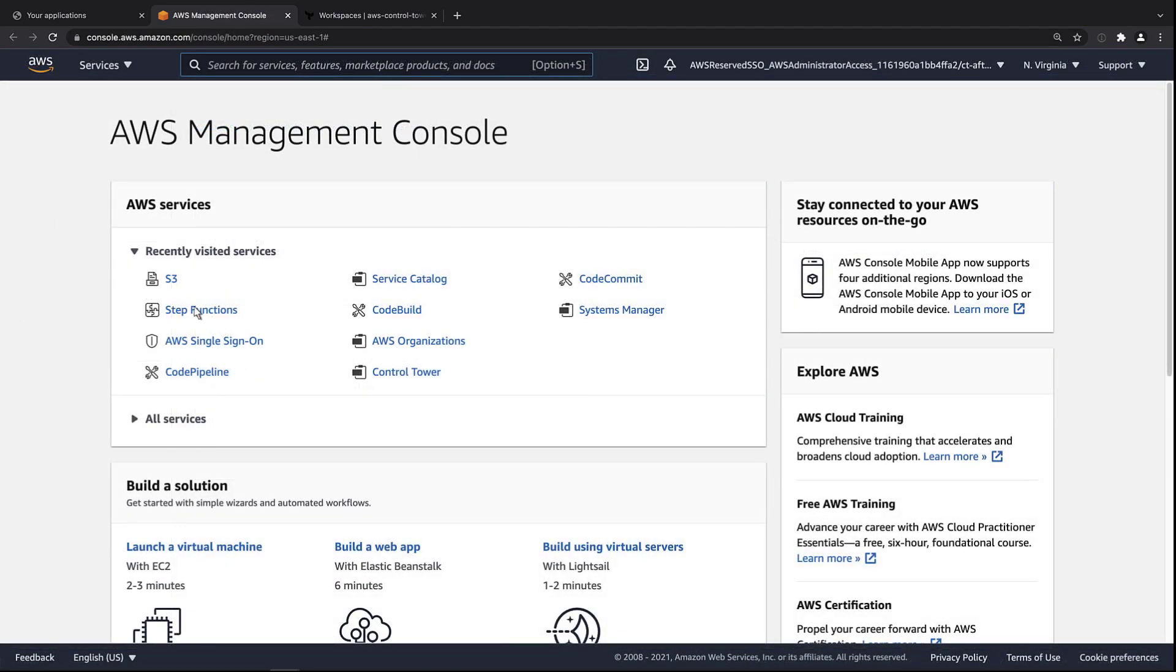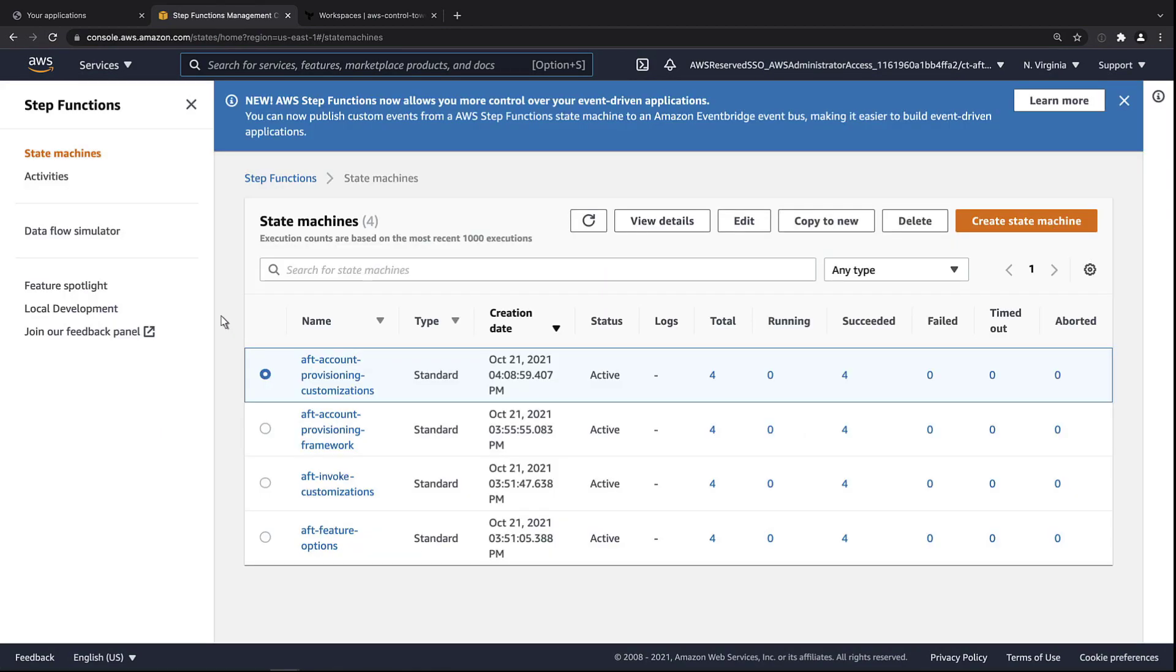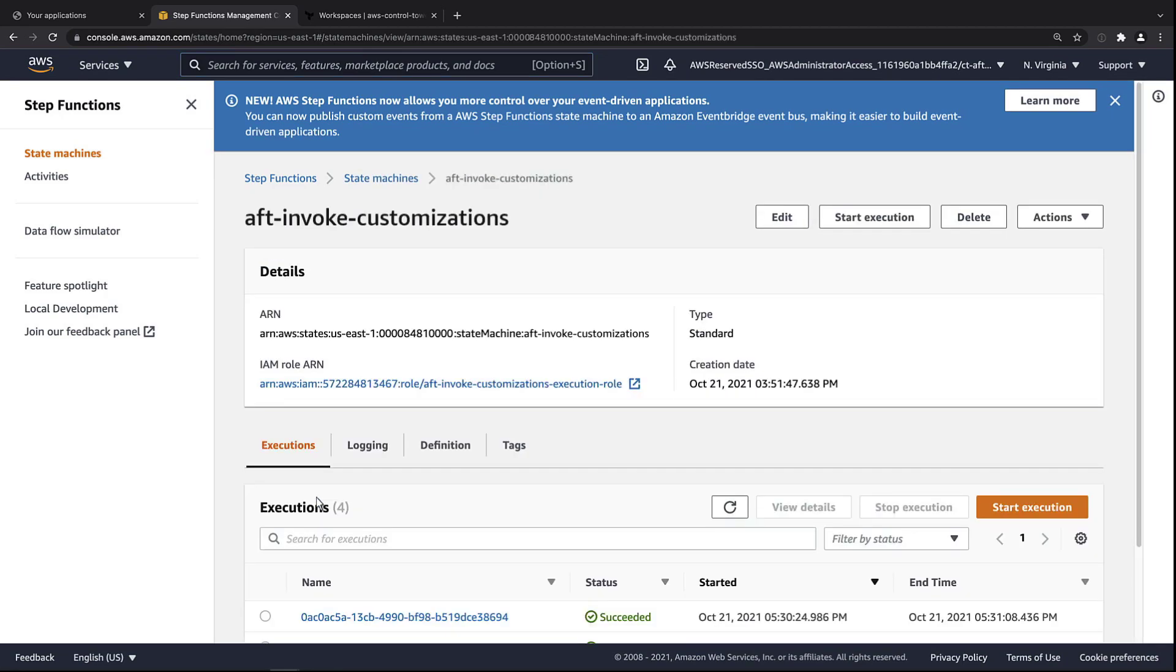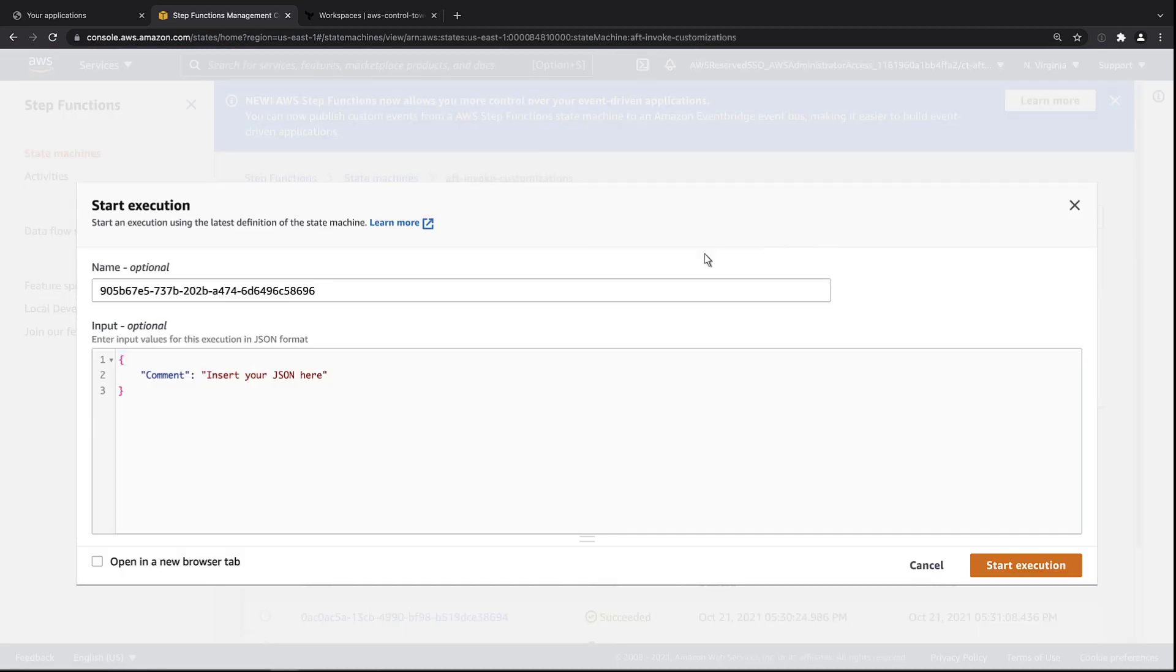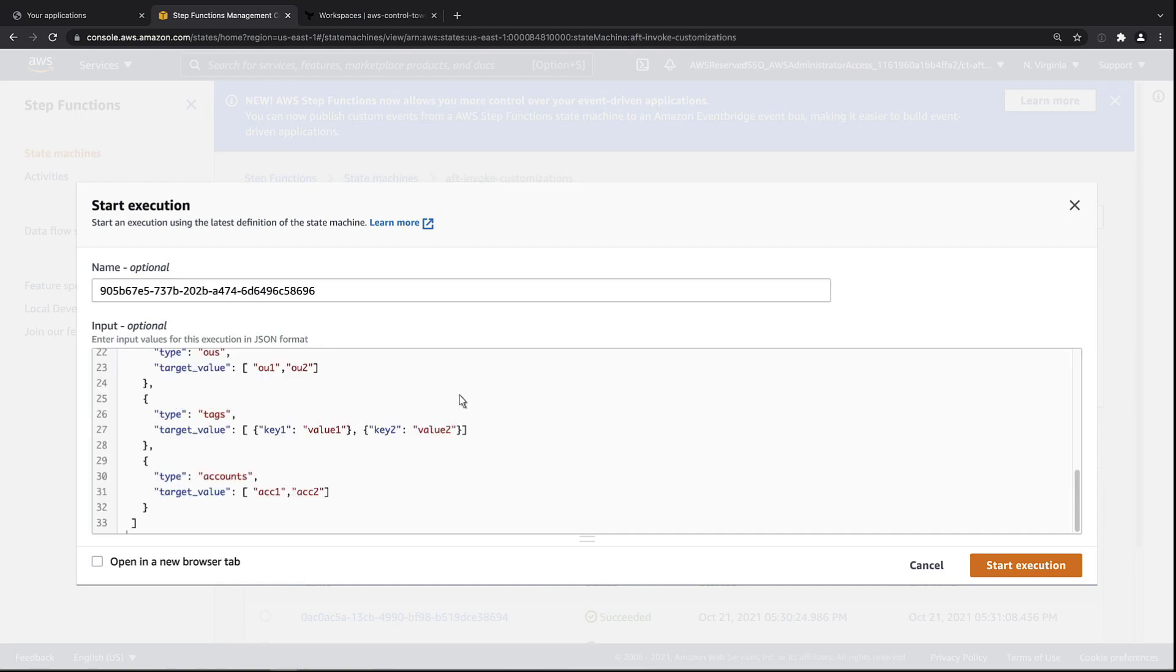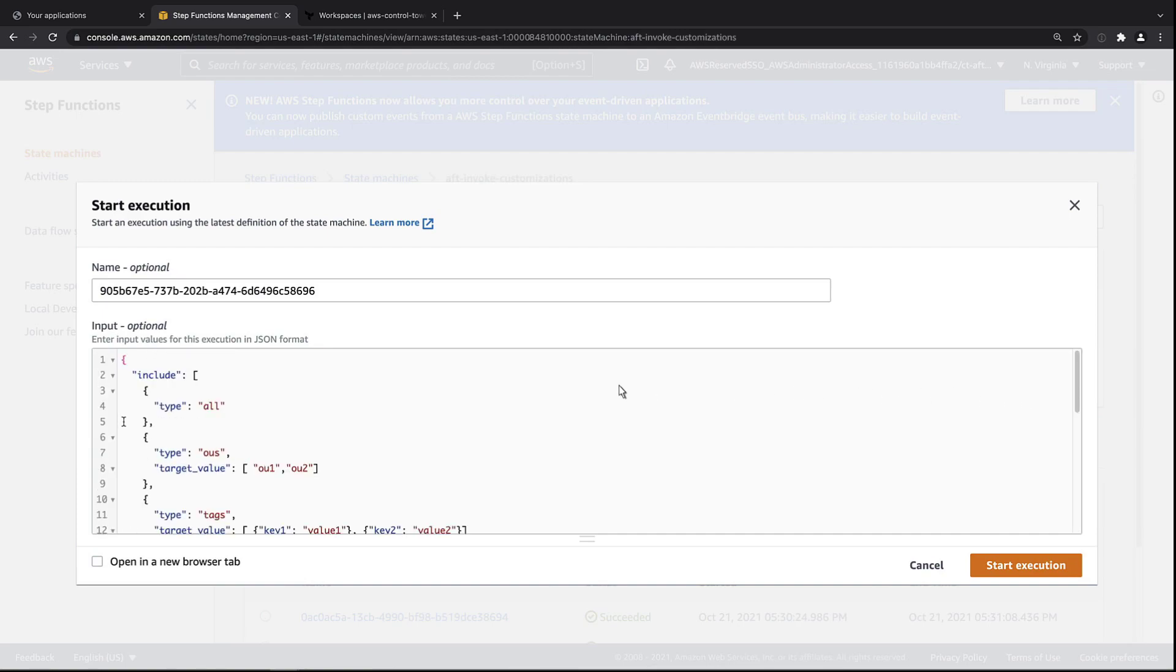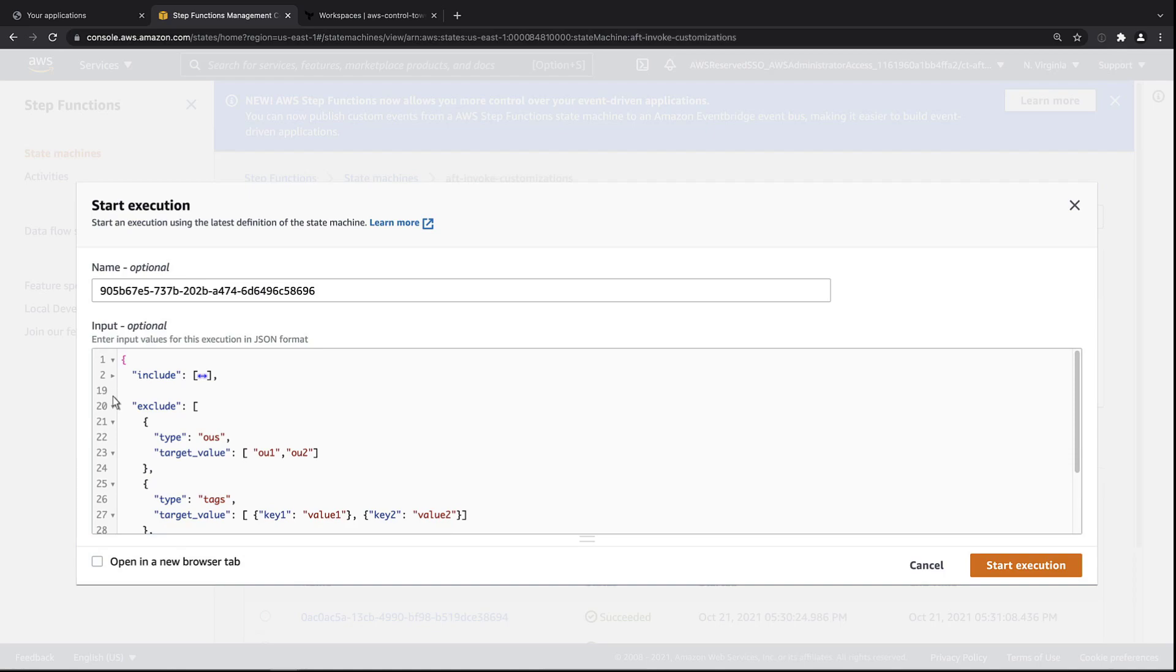Let's take a look at the step functions. Here we have a state machine called Aft Invoke Customizations. Let's execute this state machine. Here we'll define which accounts to include or exclude when re-invoking the global customization.